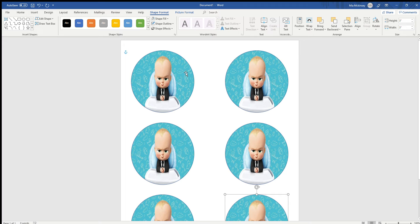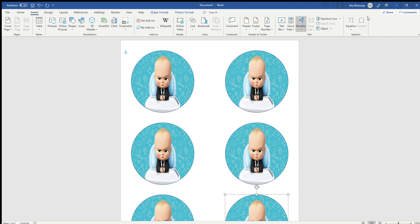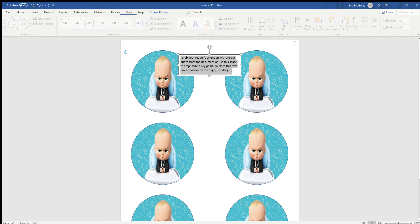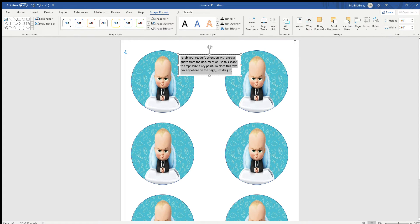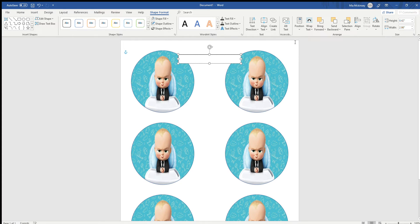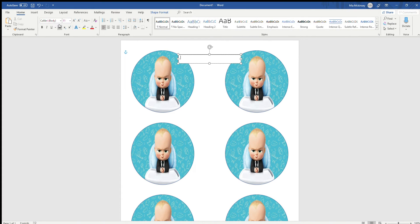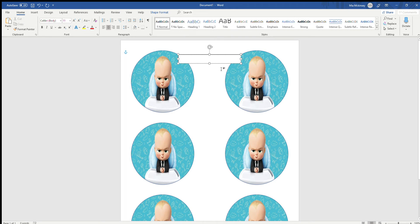What you can do is you go back to Insert, you insert a text box. I go with the first one, the simple text box. Clear those words out, go to Home, make sure it's centered, let's type in something quick.